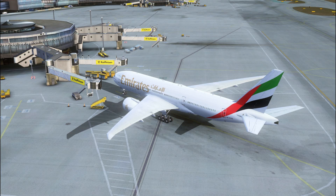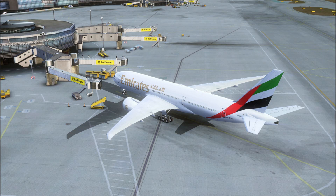One important piece of advice is to really read through the intro document that comes with your PMDG 777. Really do read through it because it gives you a lot of information that you need for setting up the aircraft and for setting up FSX for the aircraft. It's really mandatory information.